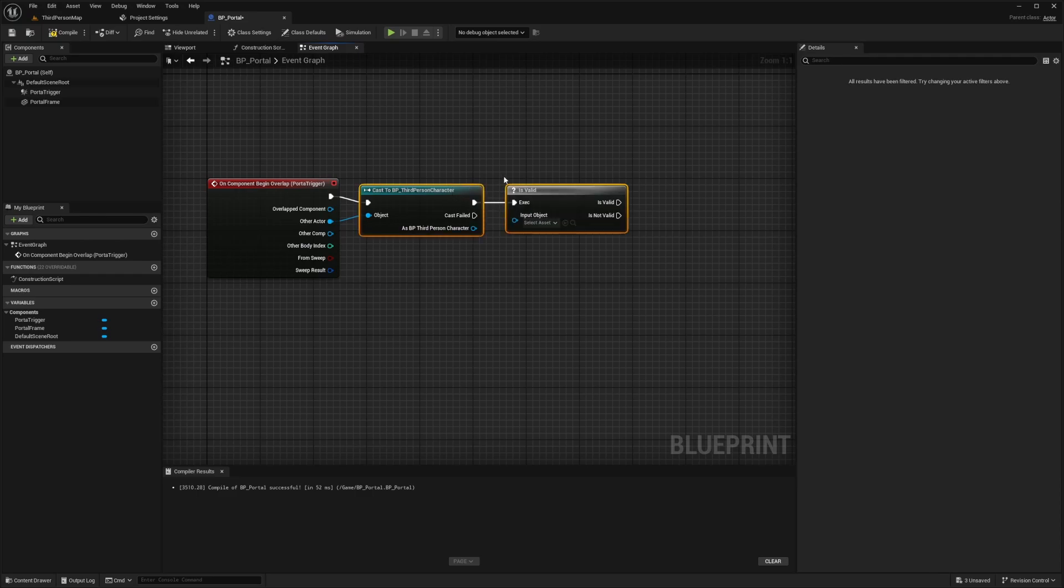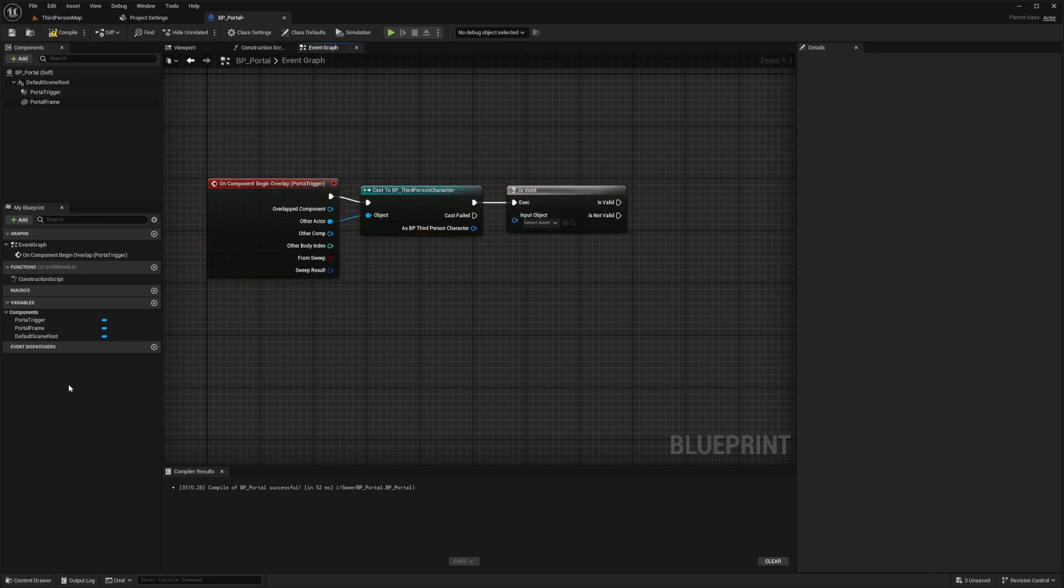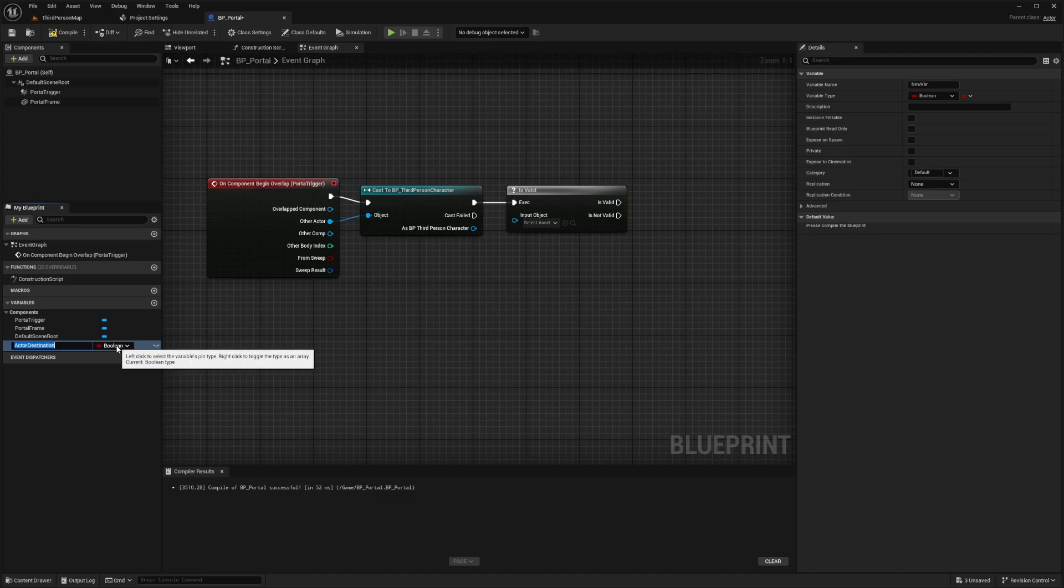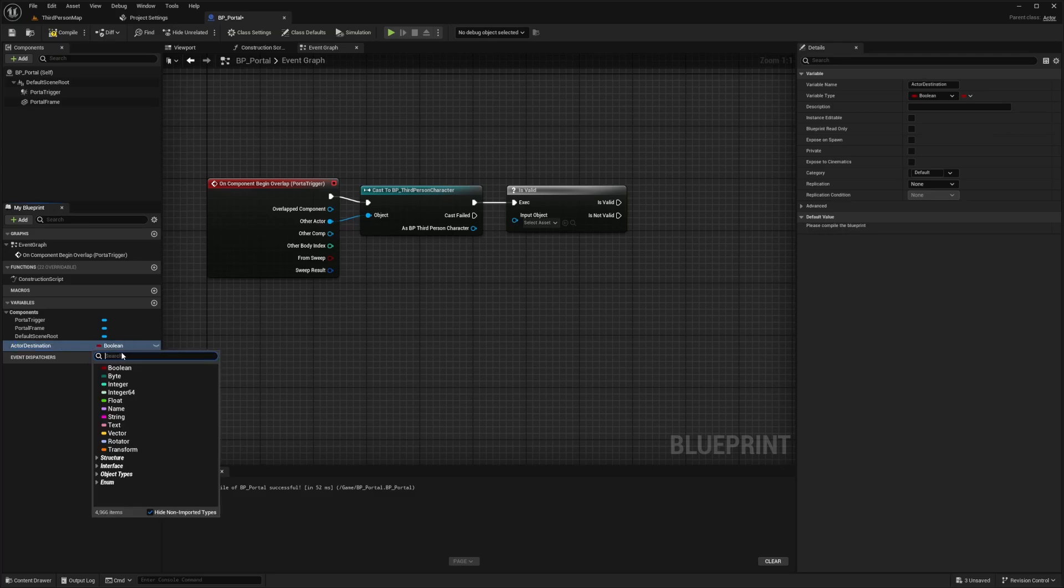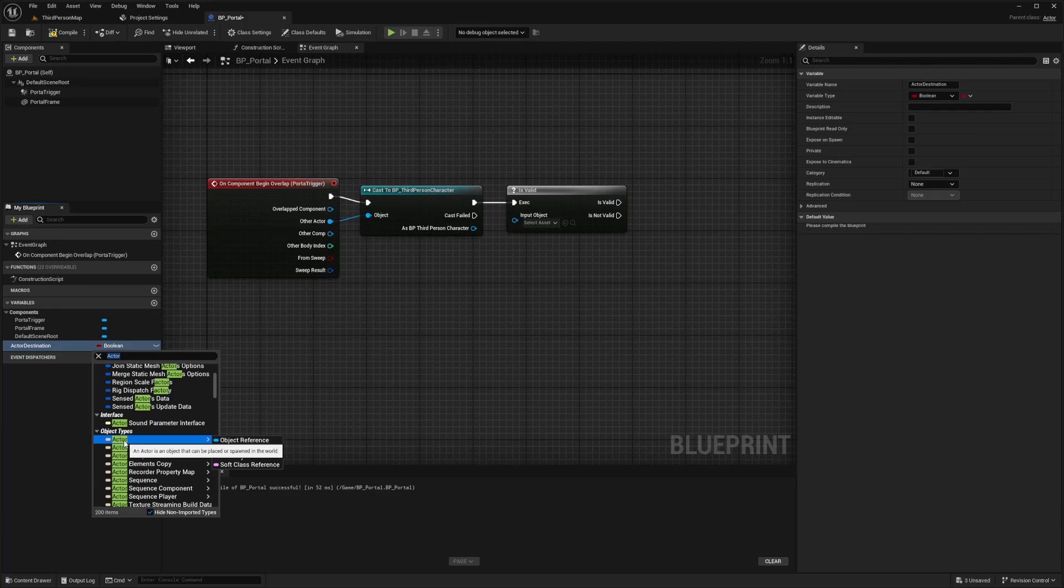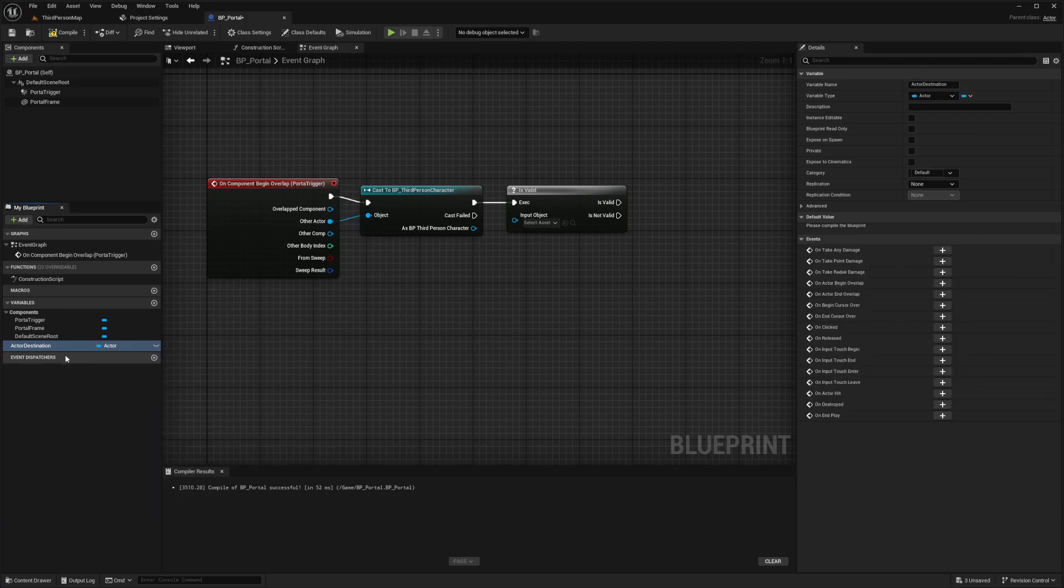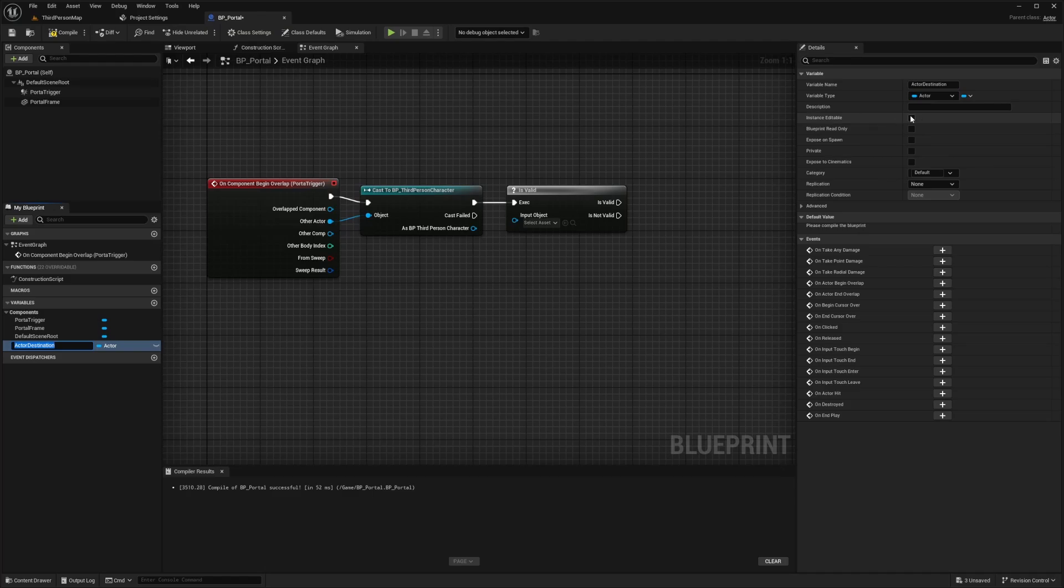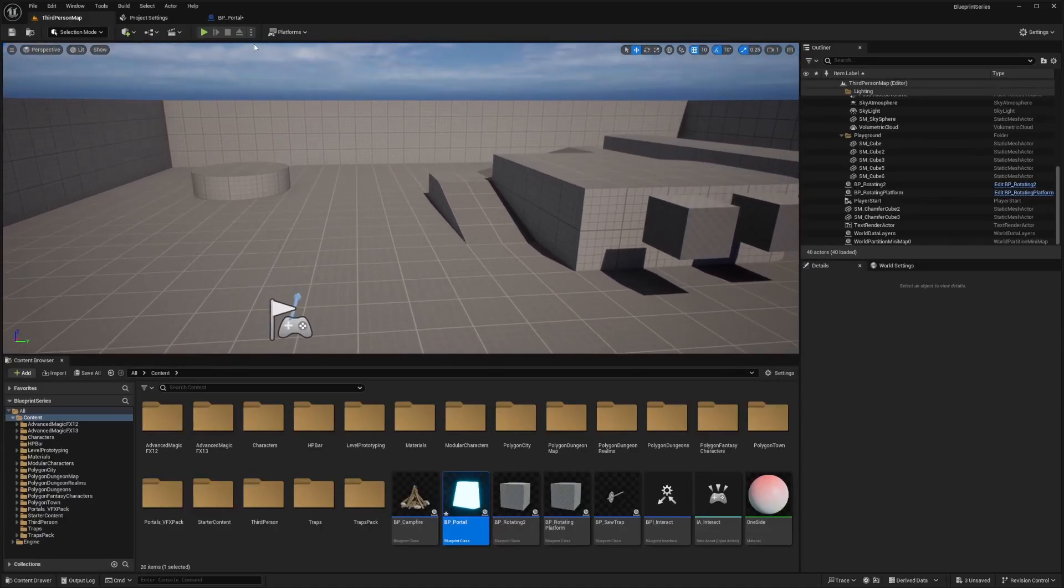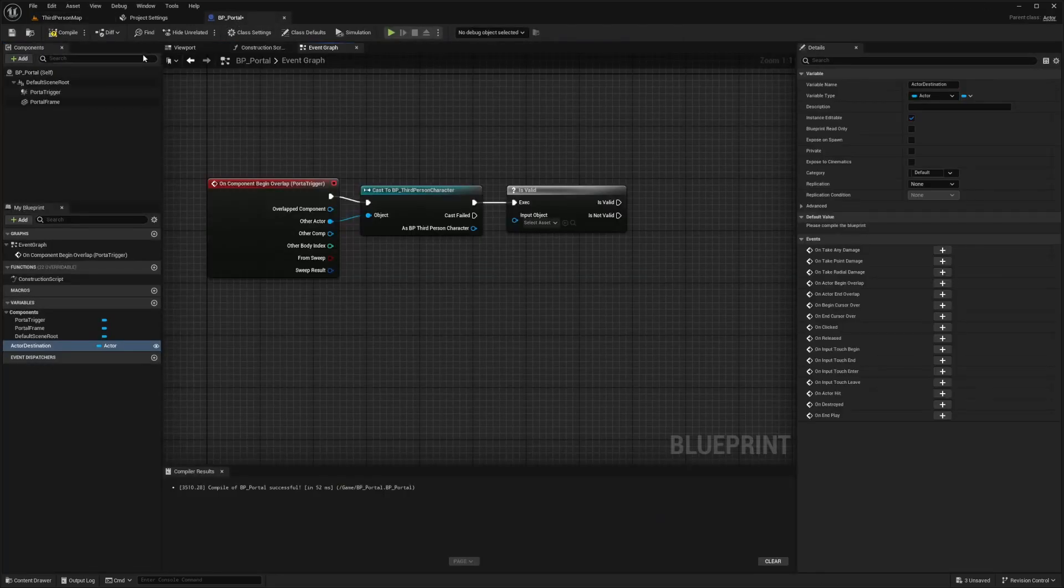And now we need to add a destination and the destination will be another actor. So under variables, I'm just going to hit this check sign and type in actor destination for the variable name. And then under this, I'll hit Boolean just to change it, and I'll select actor. And now when I click actor, I'm going to do an object reference. And also, I want to make sure that when I click on this, this is instance editable. And this is so that I can edit it while it's in my world map. Go ahead, compile and save.